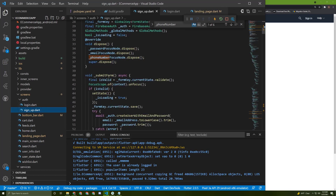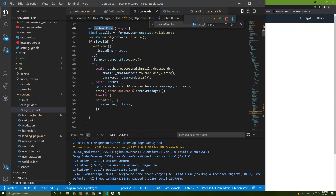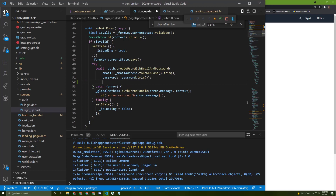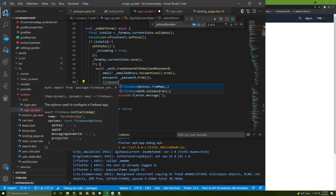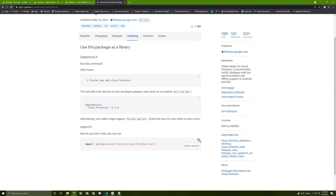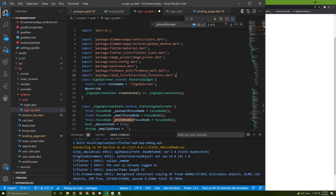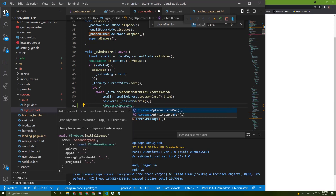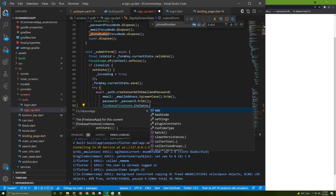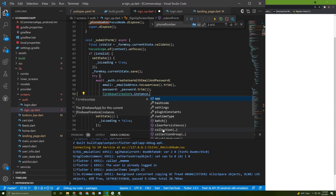Then go back to the sign up screen, and in the register method — exactly this method — below this code we can initialize that. We need to write code to allow the user to add their user information to Firestore. For that, let's say FirebaseFirestore — it didn't get recognized yet, so I will import it.